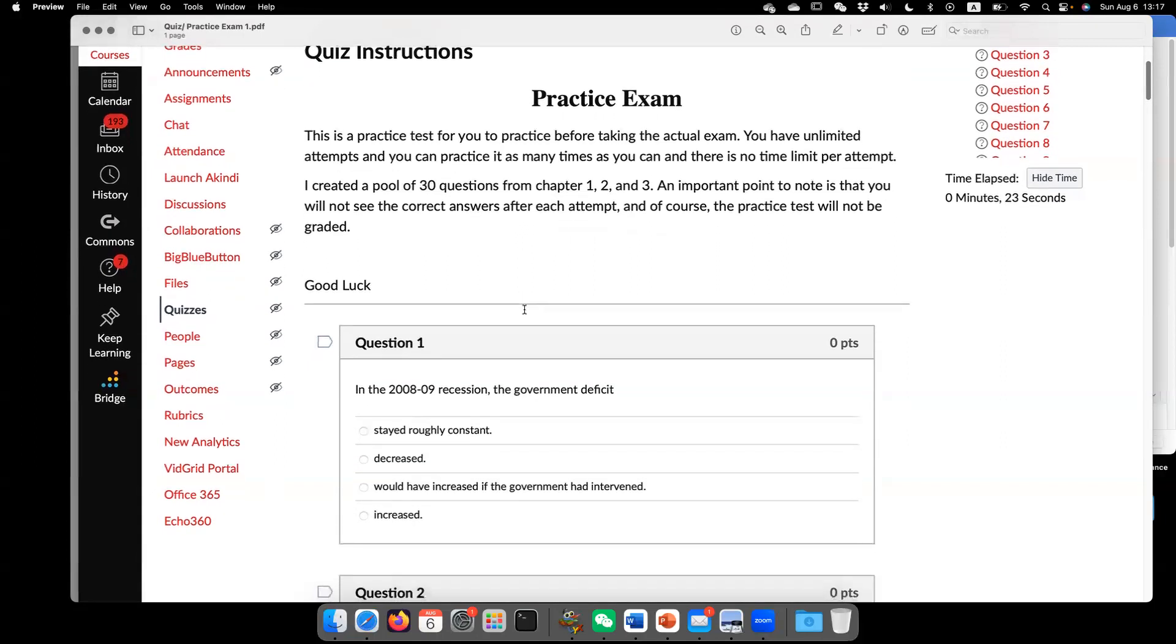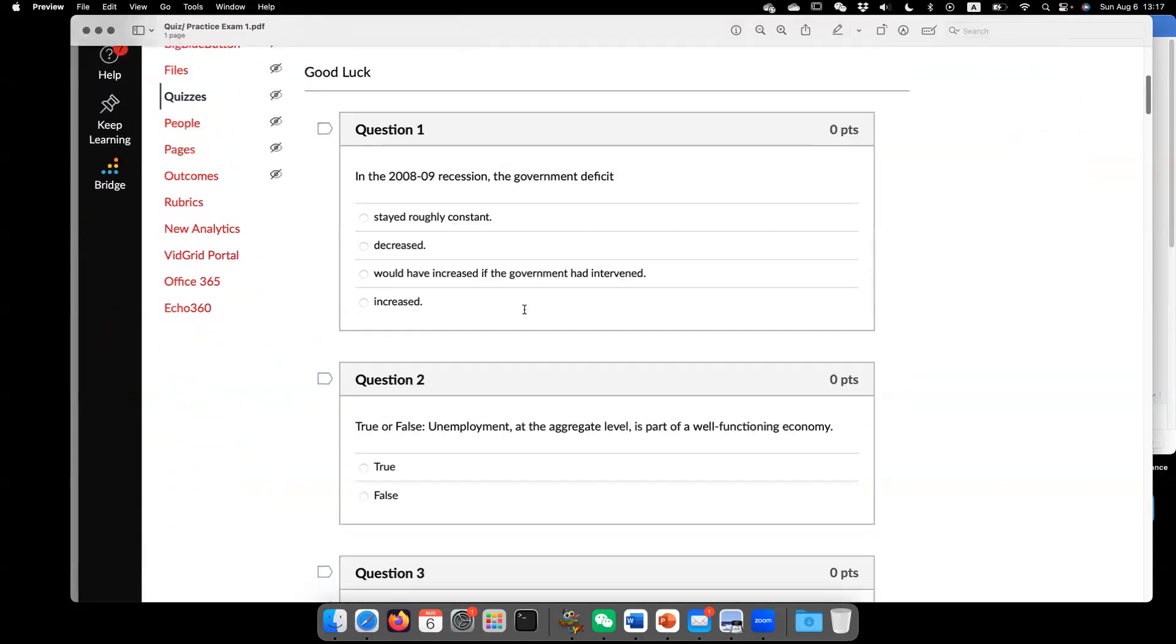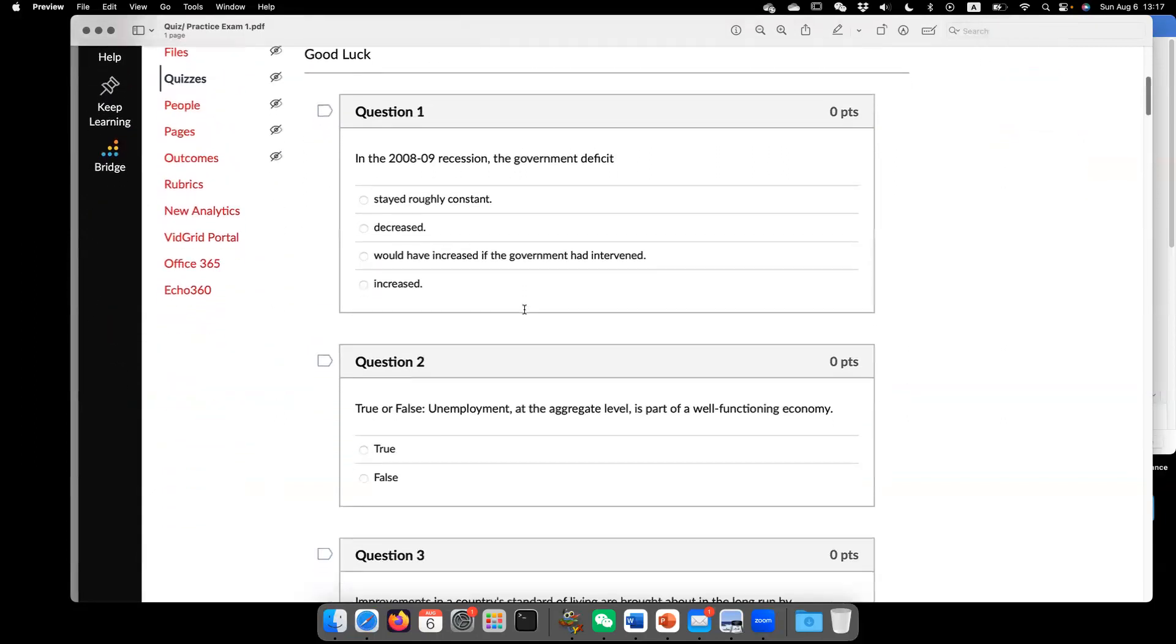Let's start with question number one. In 2008 and 2009 recession, the government deficit, the correct answer is increased. And why does the deficit increase in the recession?